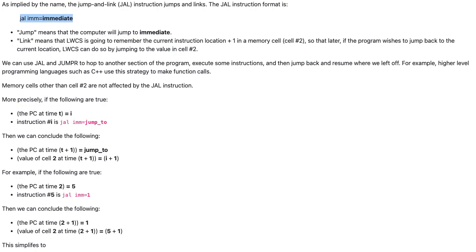Link means that the LWCS is going to remember the current instruction location plus 1 in a memory cell, cell 2, so that later, if the program wishes to jump back to the current location, LWCS can do so by jumping to the value in cell number 2.